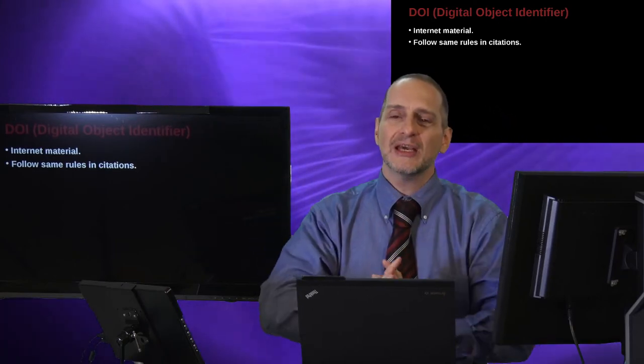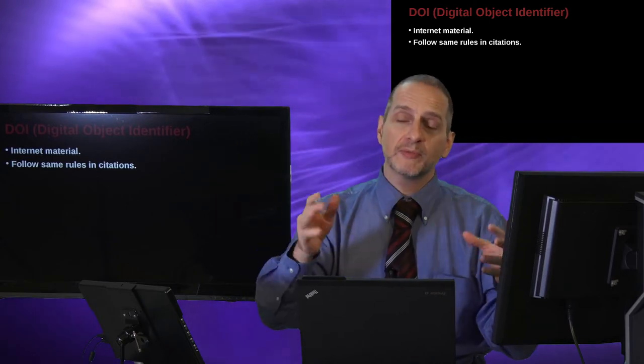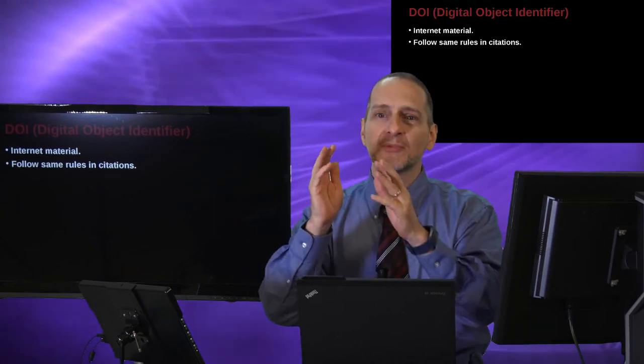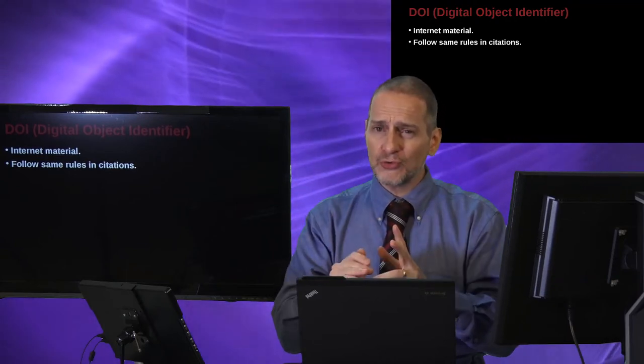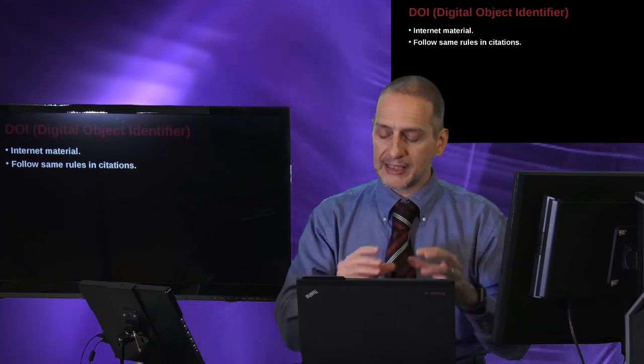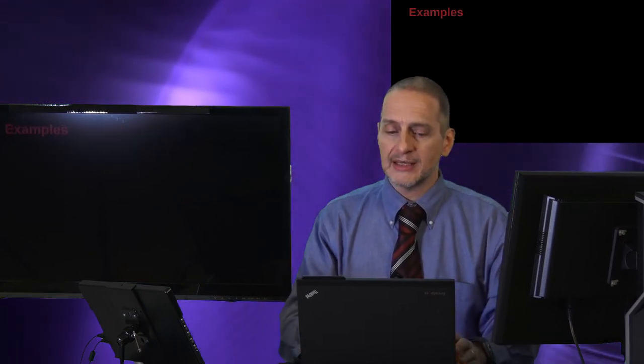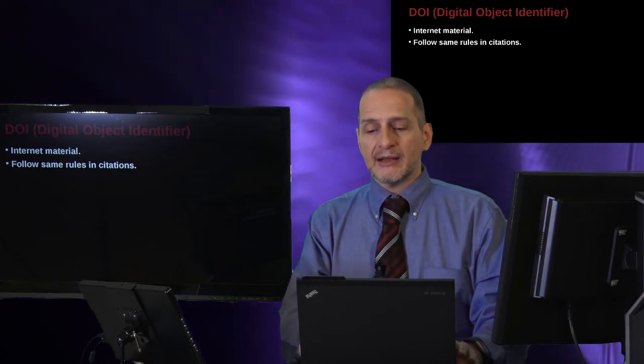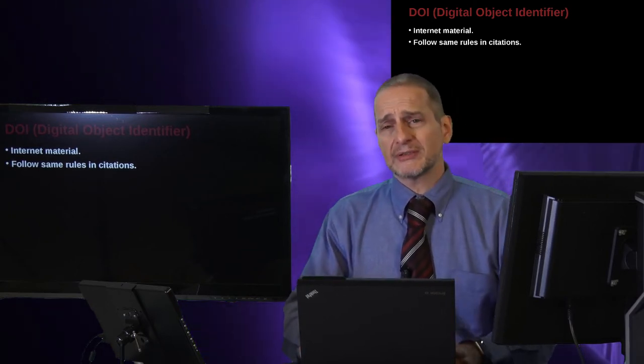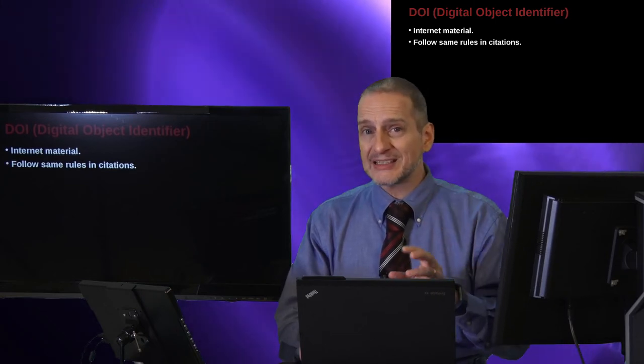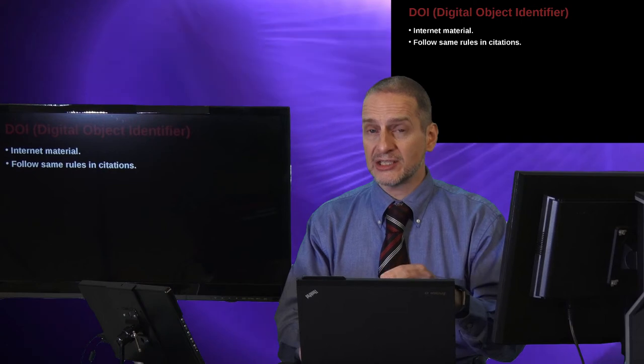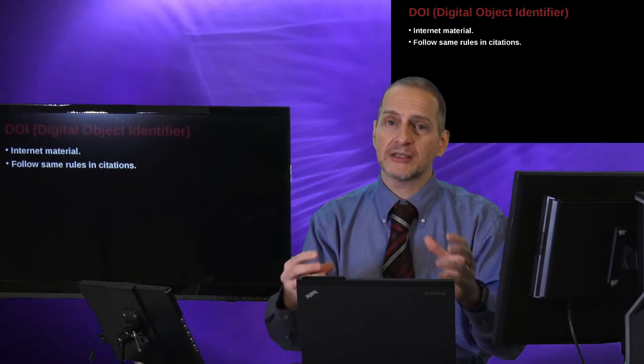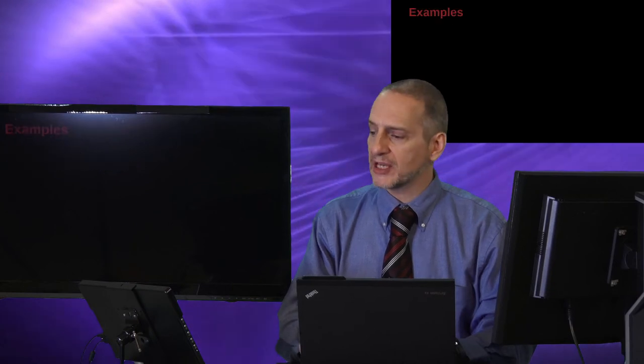And people in different libraries around the world would be able to find it because it has the same name, the same volume number, the same issue number. That's still true, but because everything can now be converted to digital, we would like to have a location we can find these. And that's called the Digital Object Identifier. Now we're going to look at that a little bit later when we look at some examples in the reference list. You won't be using that so much in the citations, which is inside your writing, inside your sentences. But you possibly could in a special case.